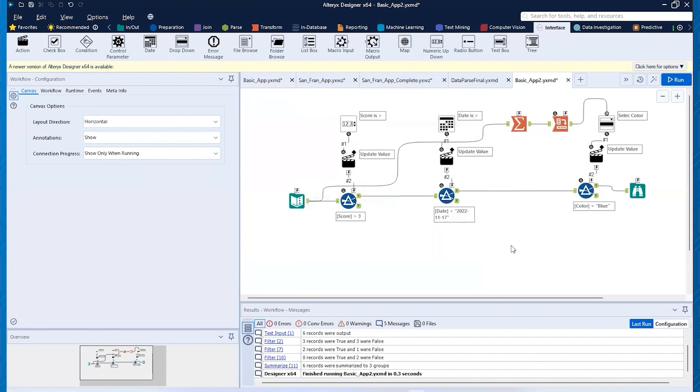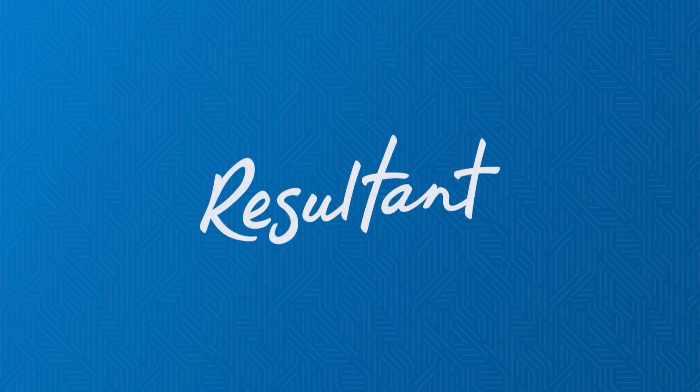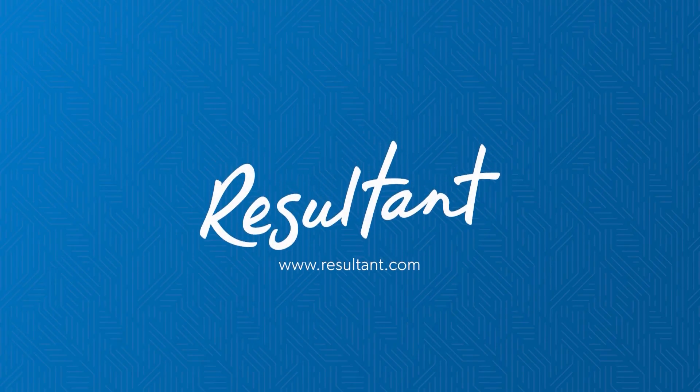If you have any questions, please put them in the comments. We'll try to monitor them and get back to you and also leave us an idea on what you'd like for us to tackle next. Really appreciate it. Again, Kyle Roberts from Resultant. Thank you so much for spending time with us.